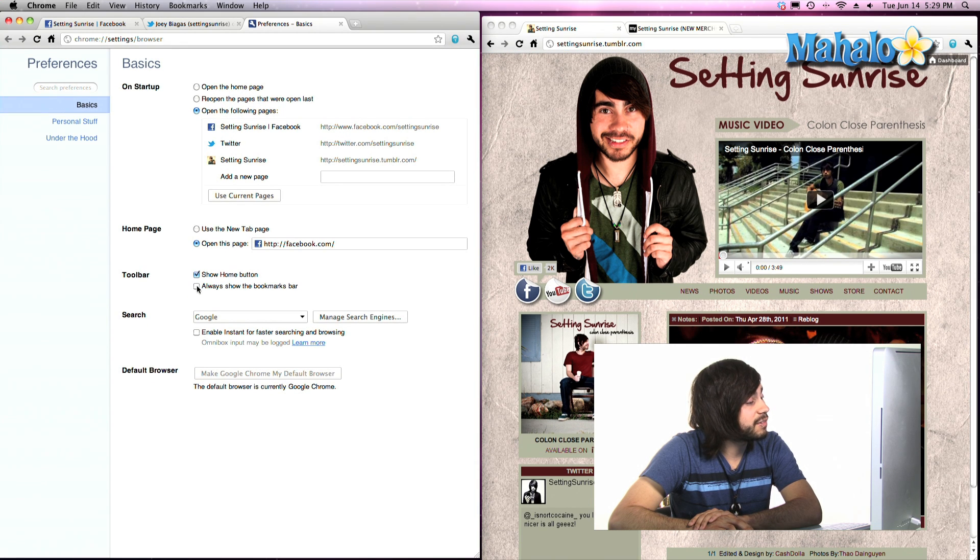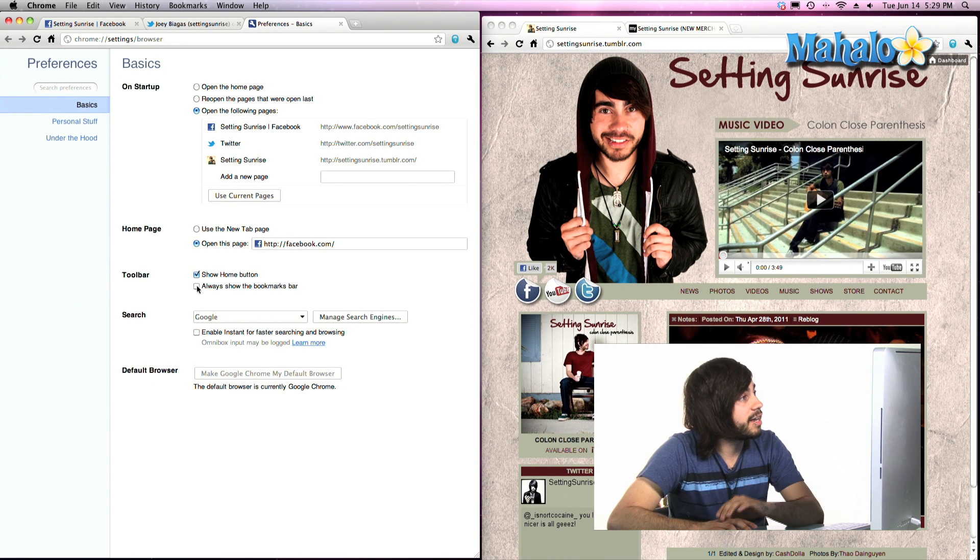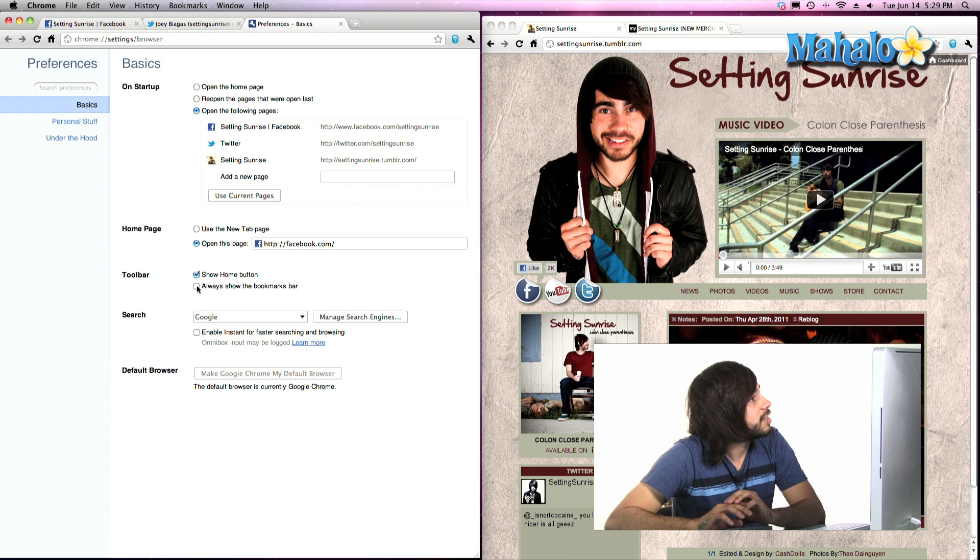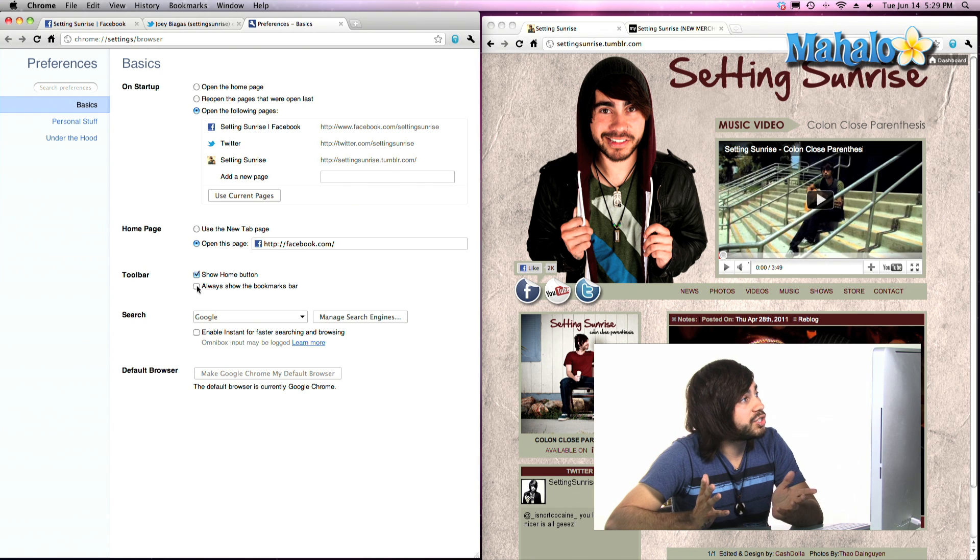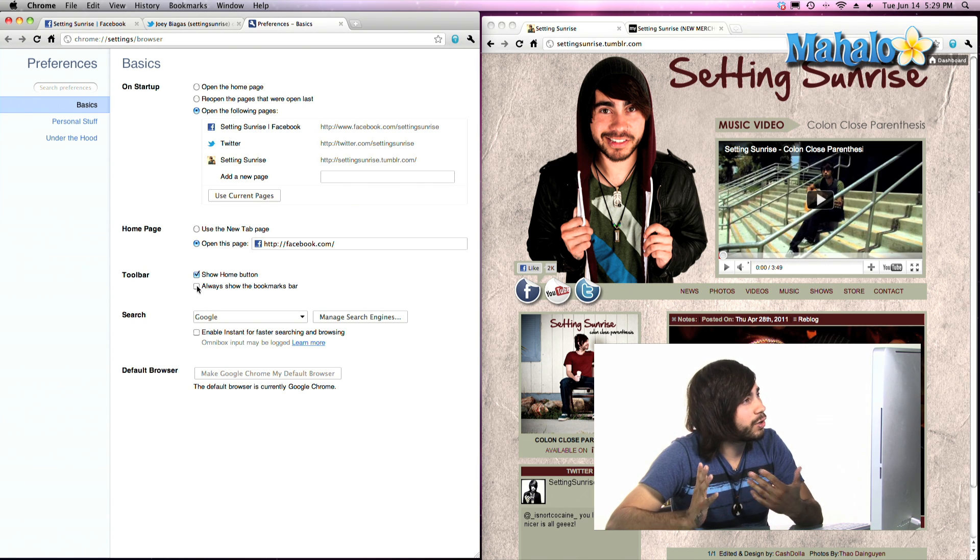Because if it's not checked, as you can see right now, it won't be showing. It'll be hidden and you won't know where your bookmark went.